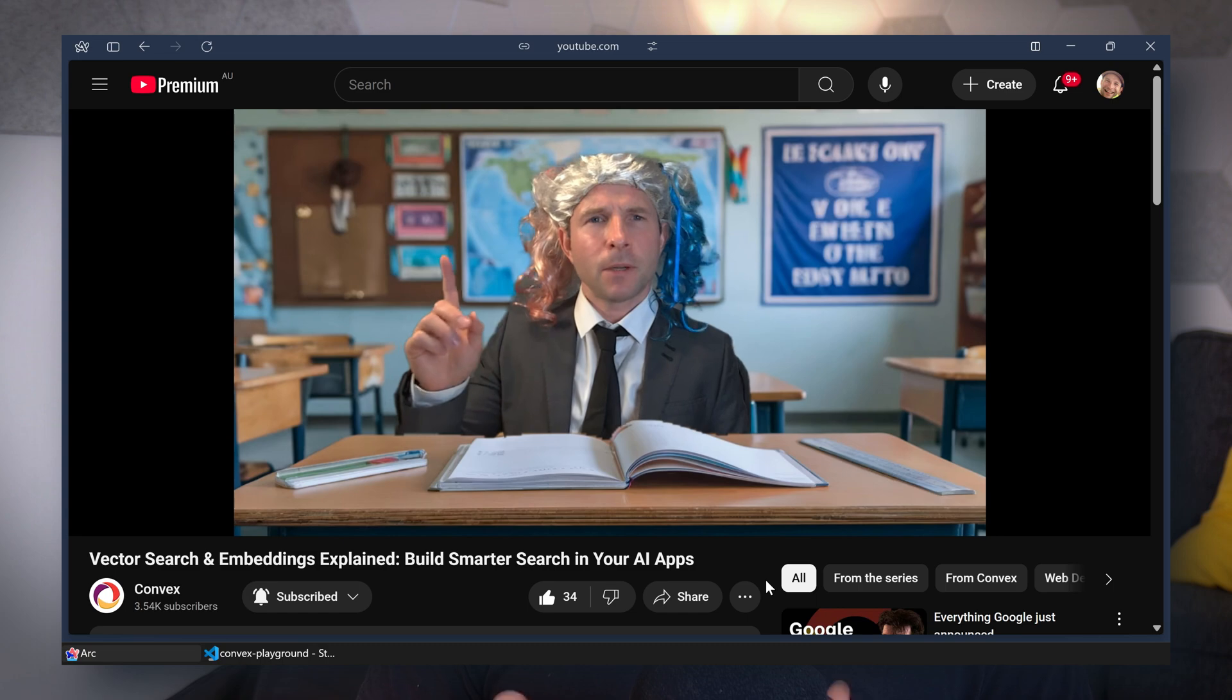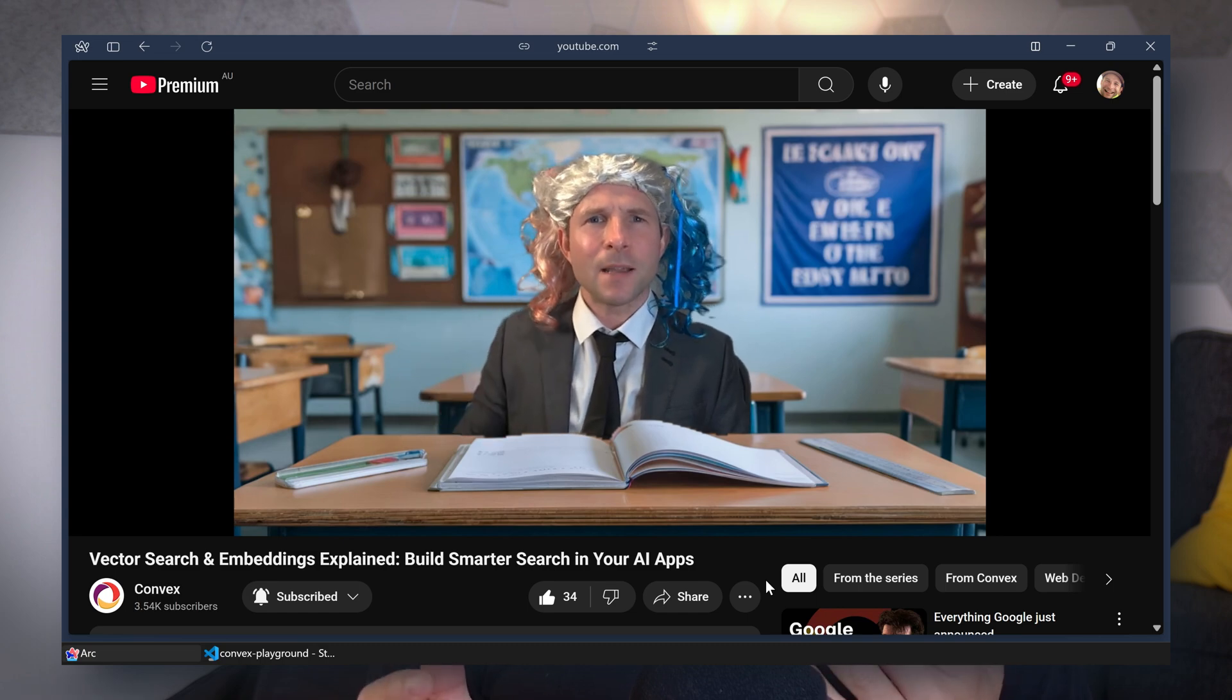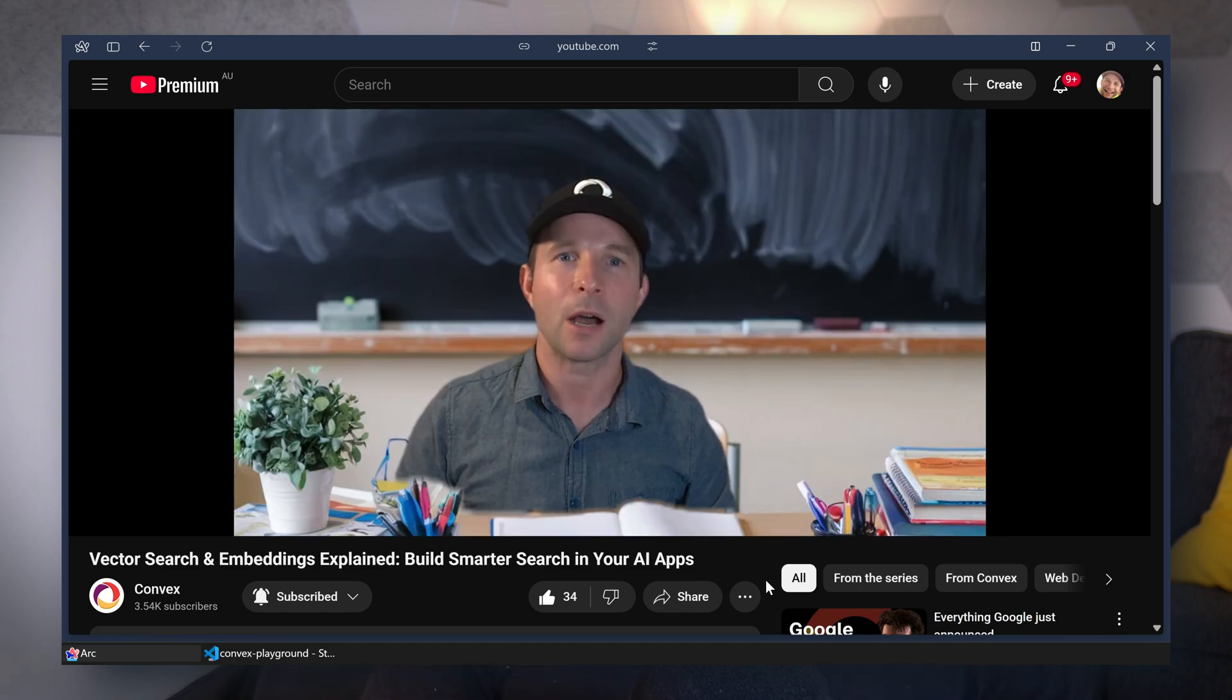And if you like this video, maybe you'd like to check out this video where I explain vector search and embeddings on Convex. This video didn't get a lot of views. I'm not sure why. Maybe you don't like seeing me dress up as a school girl. Anyway, until next time, thanks for watching, cheerio.